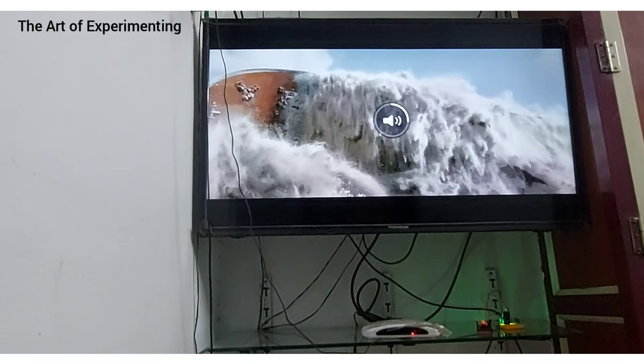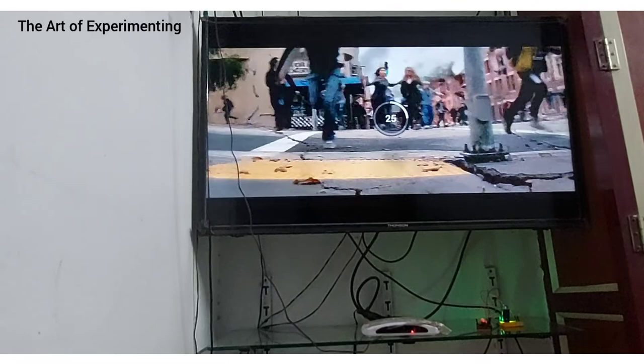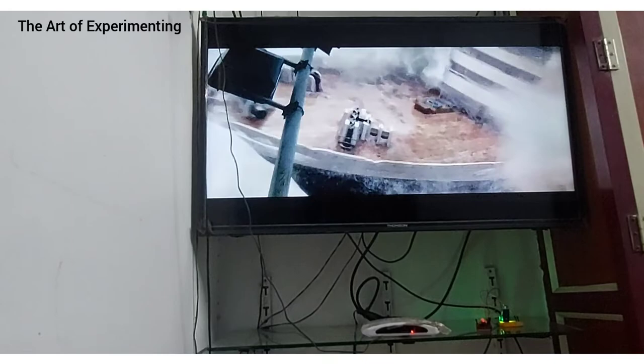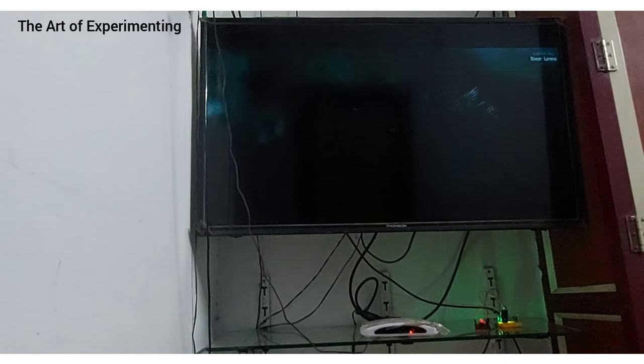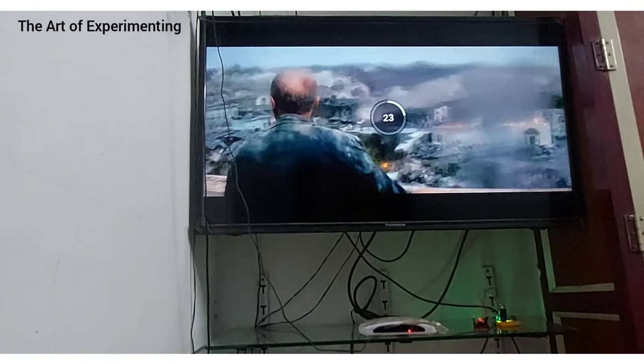So volume is increasing now. Volume is increasing and then decreasing.